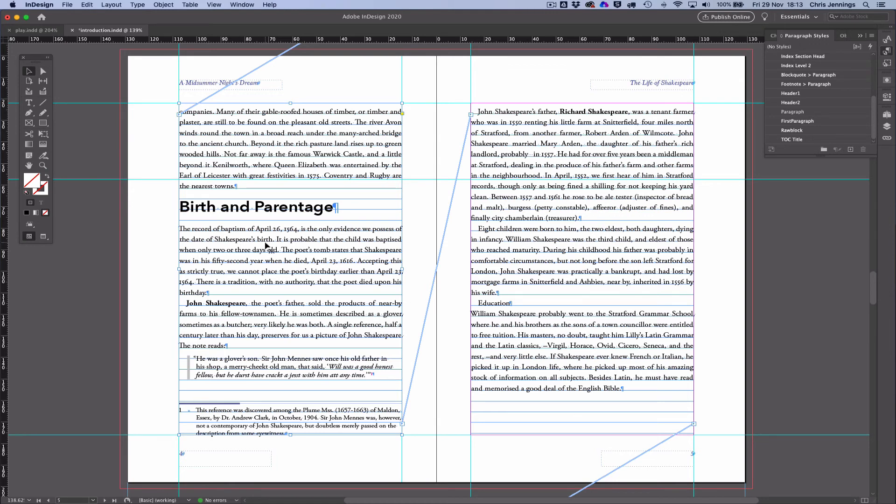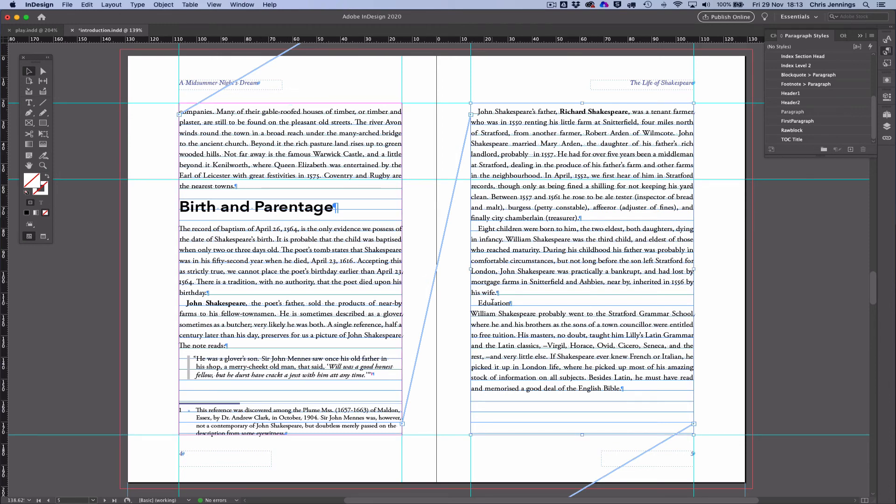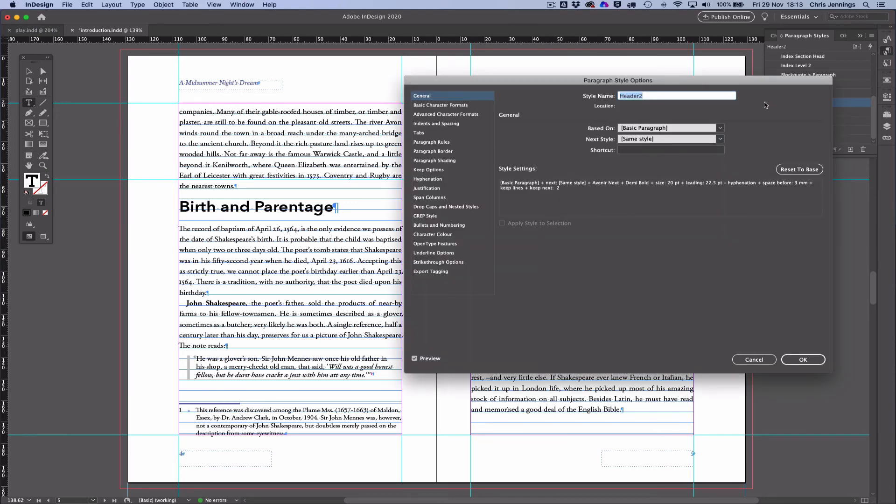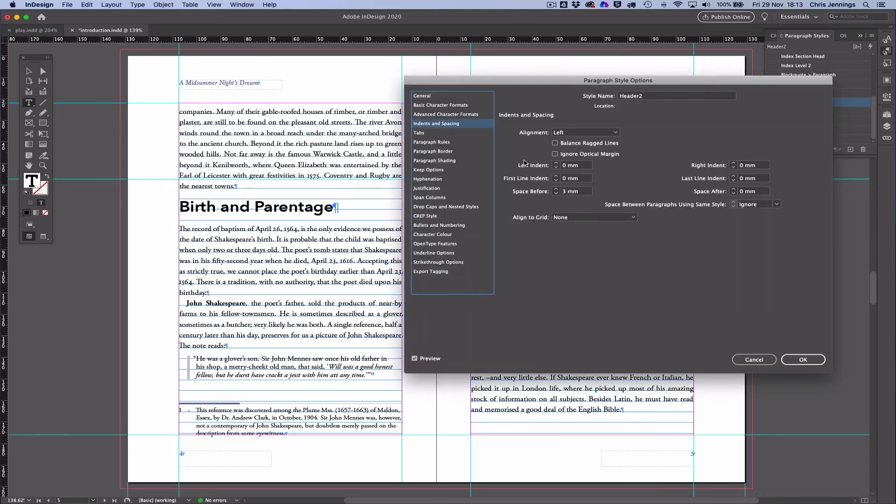But obviously, we have another thing to consider, and that is we need to make sure that our headings are also aligned correctly. Now I'm just going to see that I've actually changed this accidentally—that should be a second level heading. Now the second level heading that we're showing at the moment, I'm now going to make that align by just the first line only.